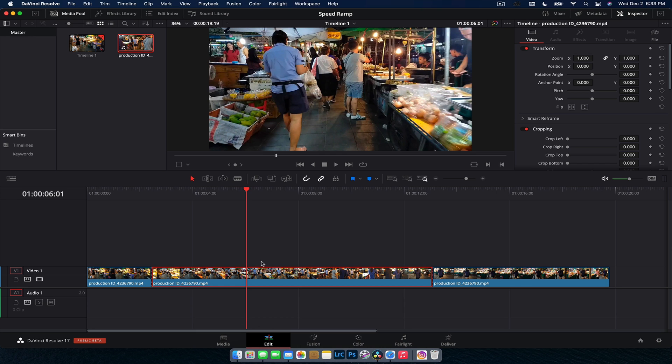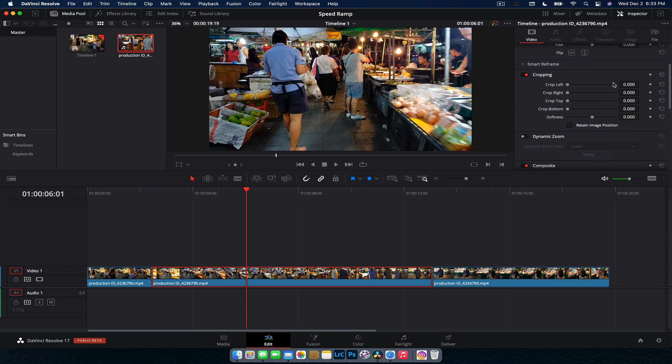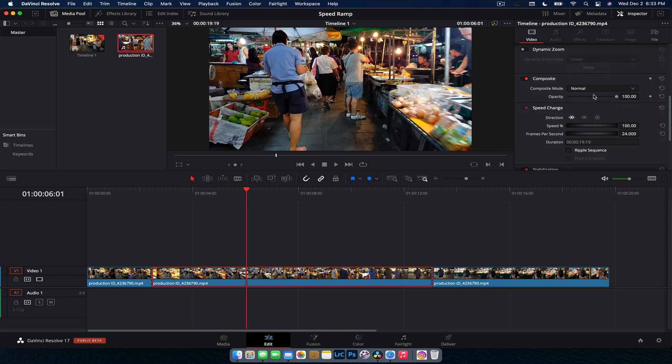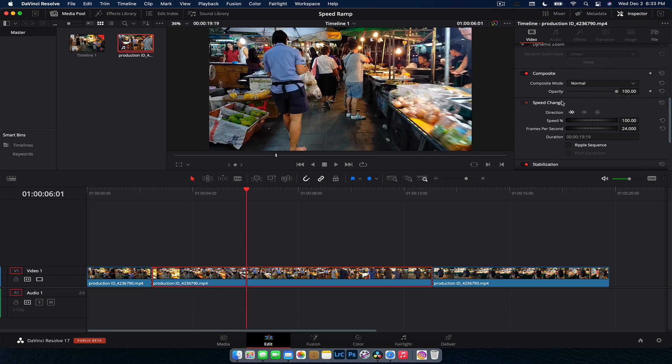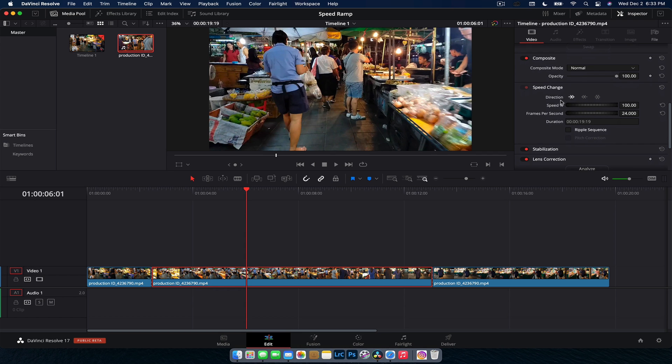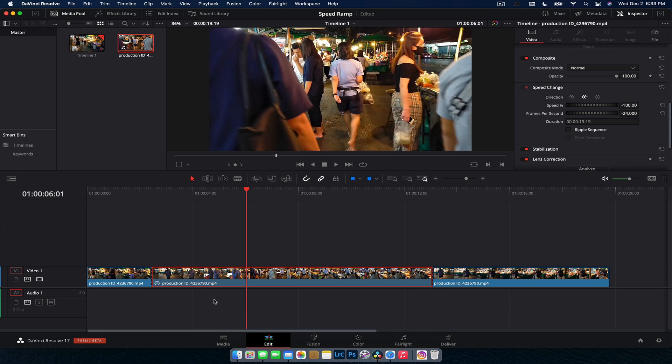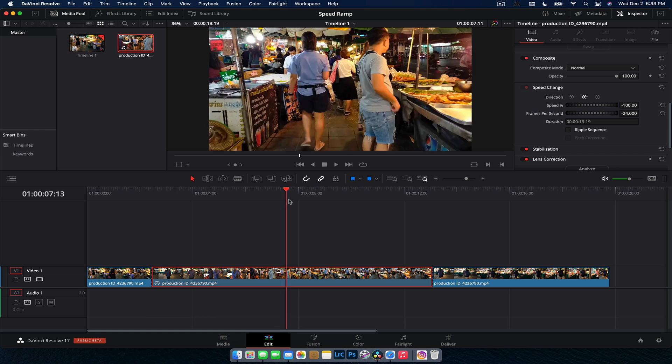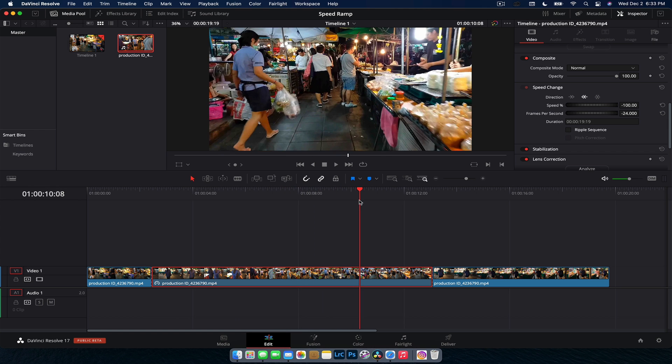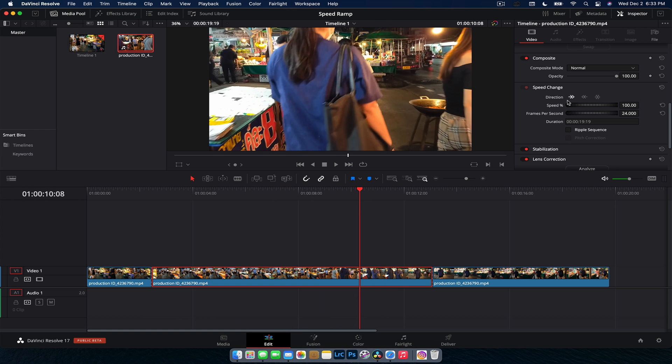So you're going to select the clip you want, go into your inspector and scroll down until you see speed change. Now it may be hidden. You just click on it to open it up. And here we have some new options to control the speed of the footage. The first bit is the direction. So do you want it to speed forward or do you want it to go in reverse? Hit reverse and you can see that clip now flips and we have it going backwards pretty quick.